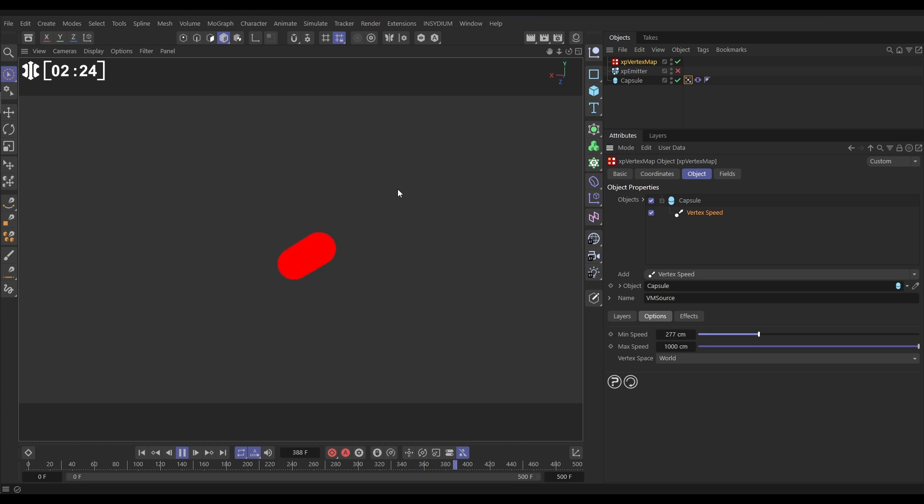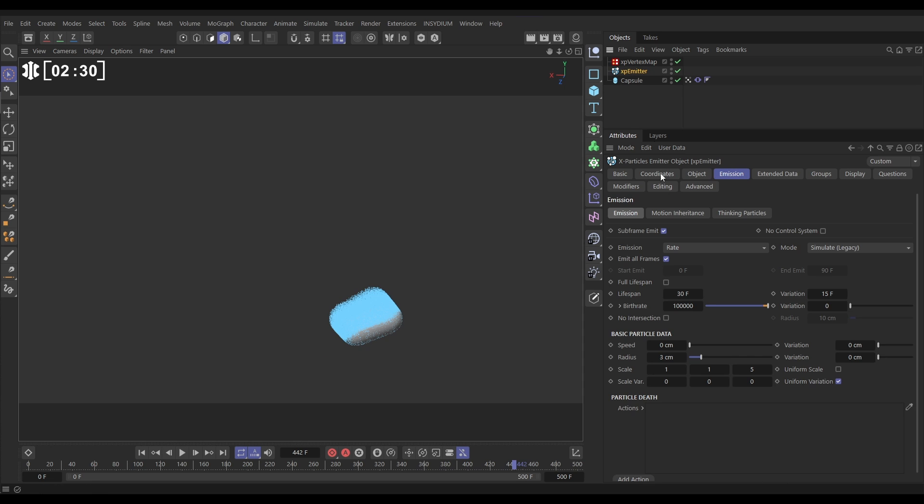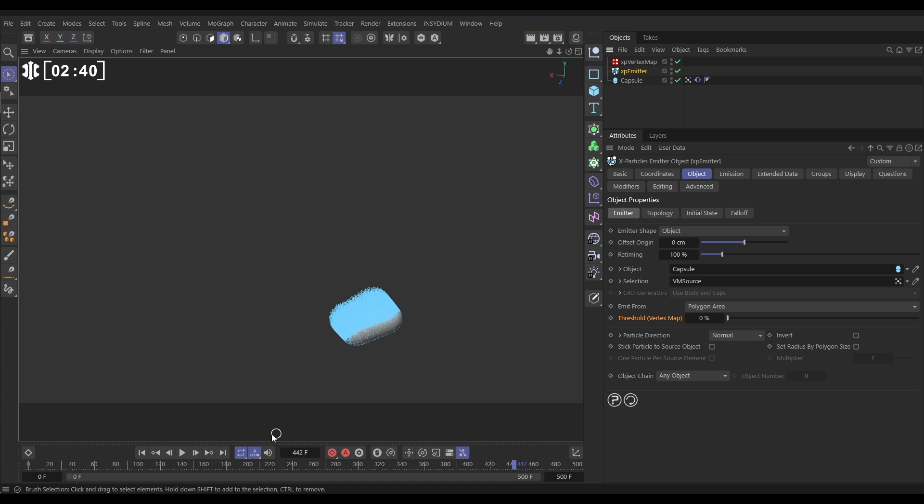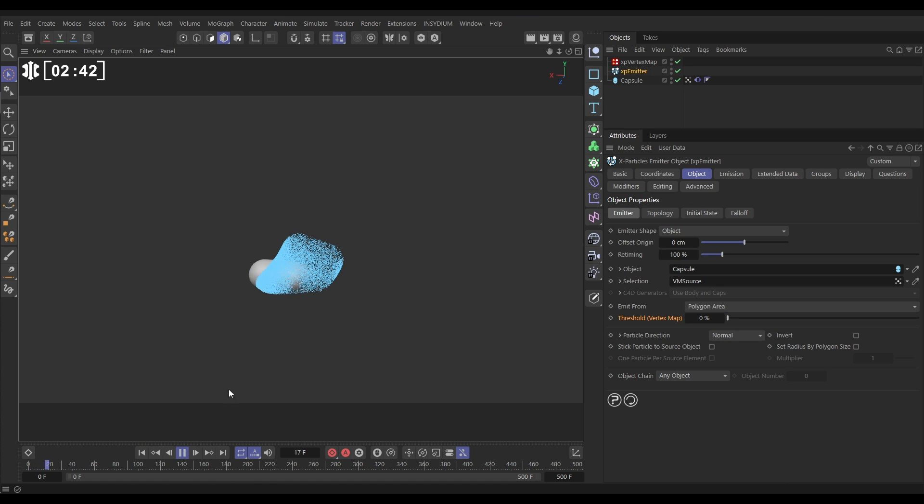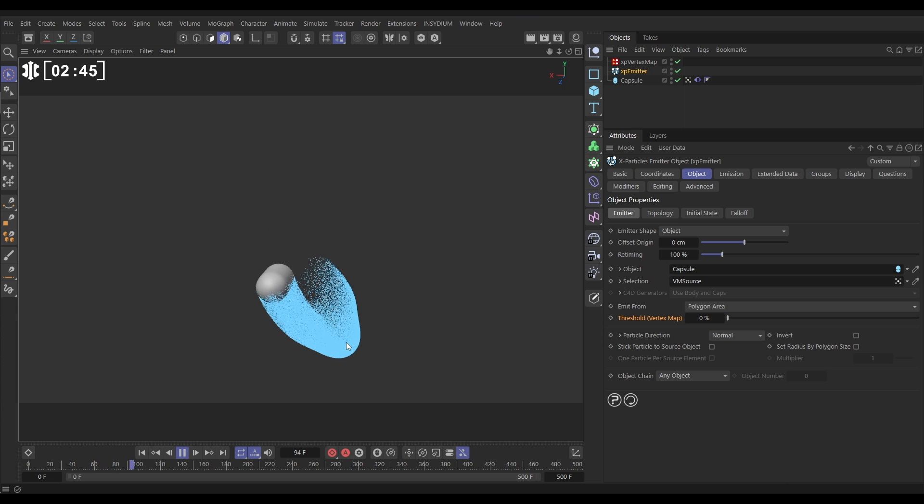So we can use this to dictate when our emitter spits out particles. Let's go to our emitter, we'll activate it, and in the Object tab we have it set to capsule which is what we want. But look, we can put this vertex map into the Selection.